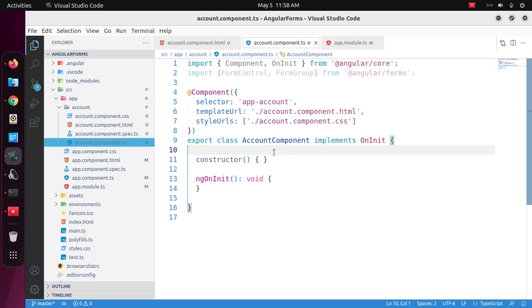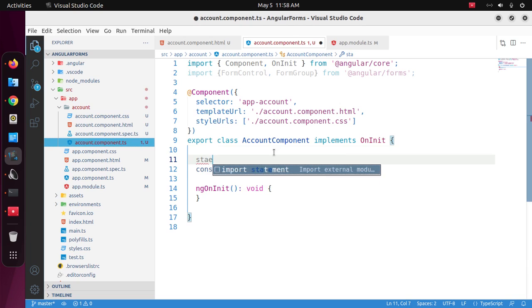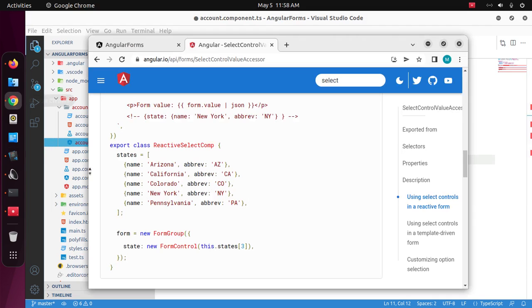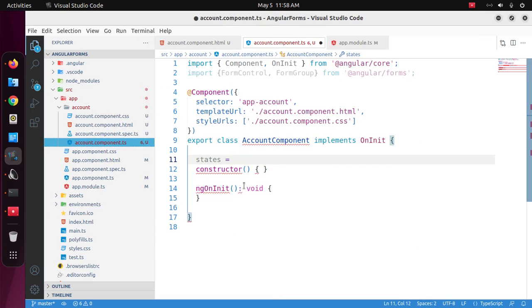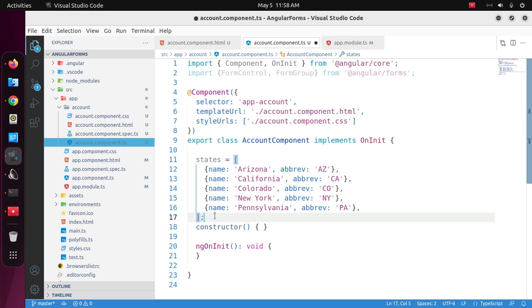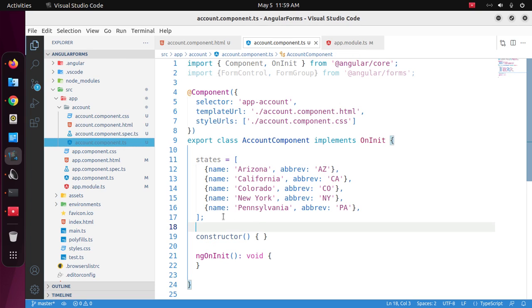Let's define a property, name it states. And initialize with some values, a states array. Name it states. And now create a form.